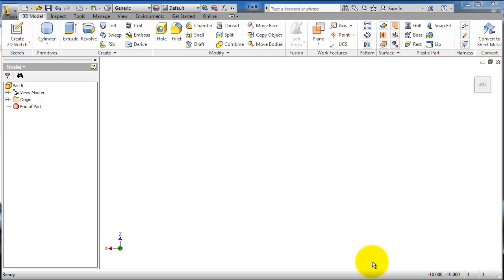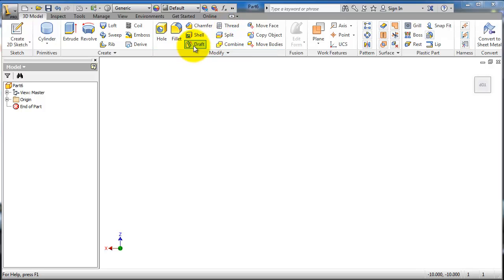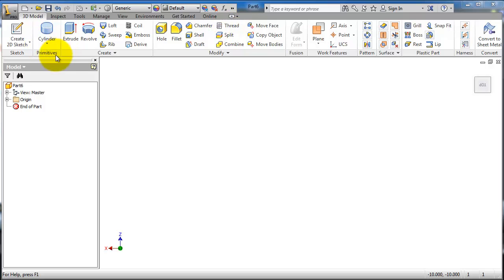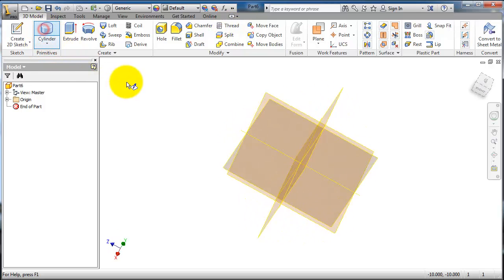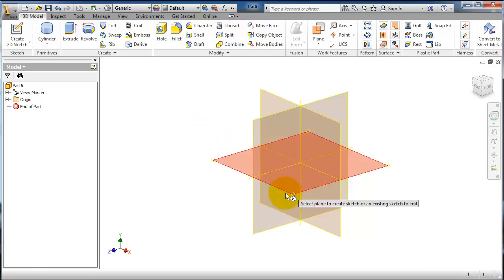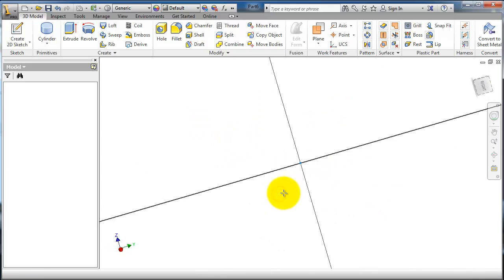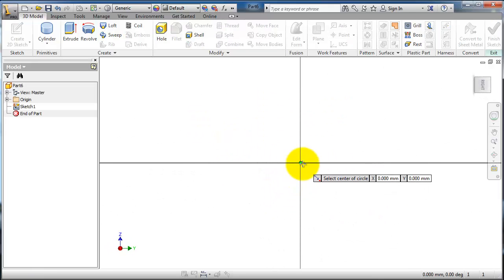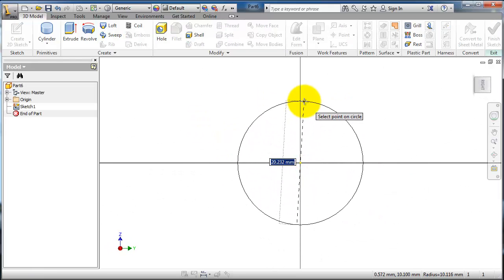Tutorial 53 Inventor. In this tutorial we're going to talk about the thread feature. Here you can see the thread. Let's create a quick cylinder or shaft from the primitives cylinder, select the face type.